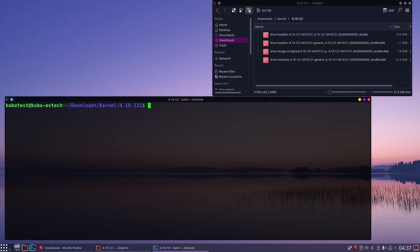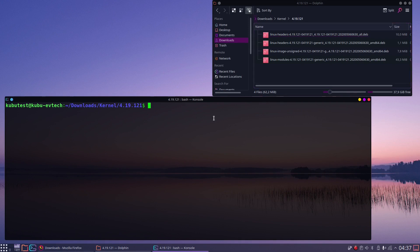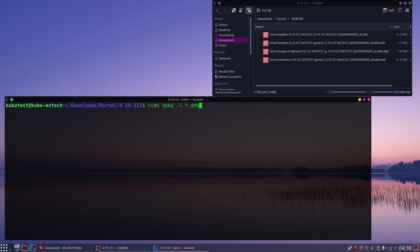So finding the right files was the difficult part, installing them is easier. Open a terminal in that folder and enter the command sudo dpkg -i *.deb. So we are using a wildcard, the asterisk, for the installation. That's one reason why we need a separate folder for each kernel.